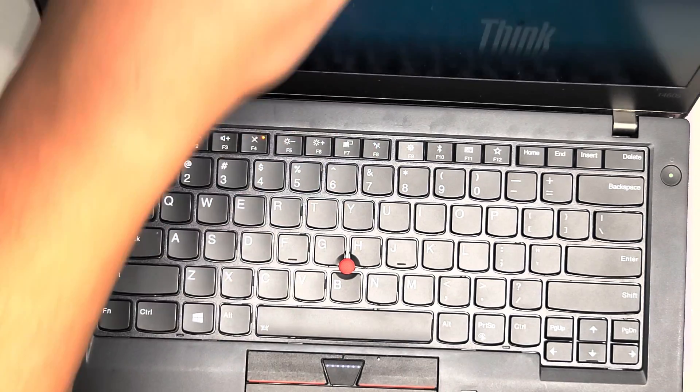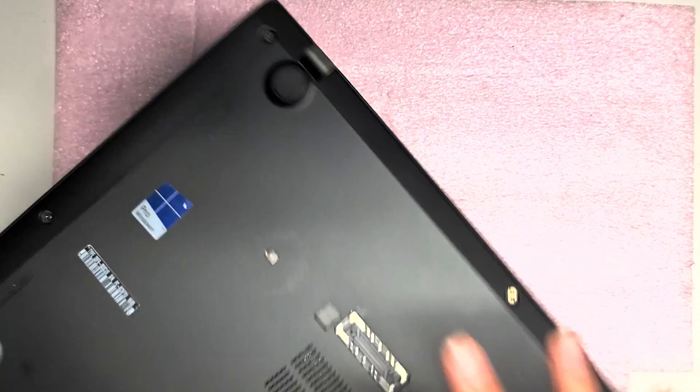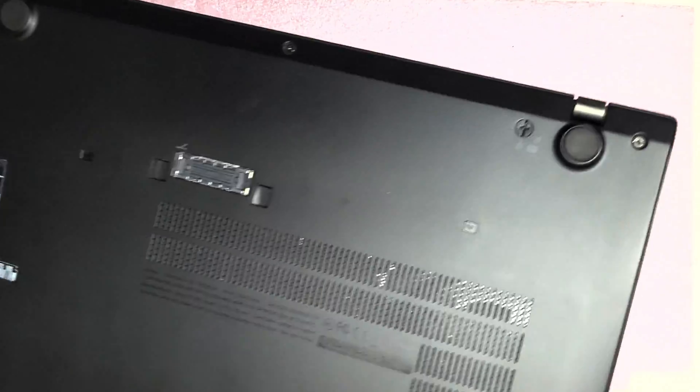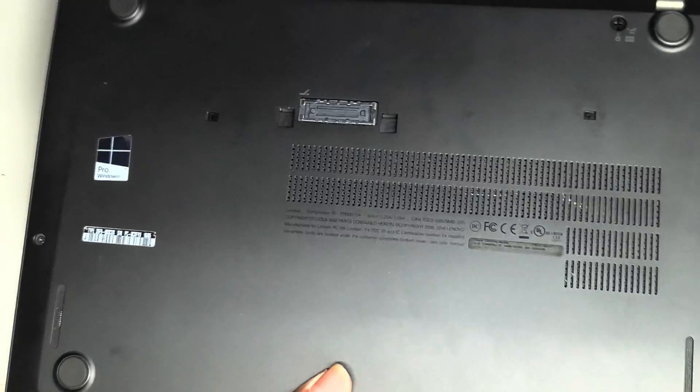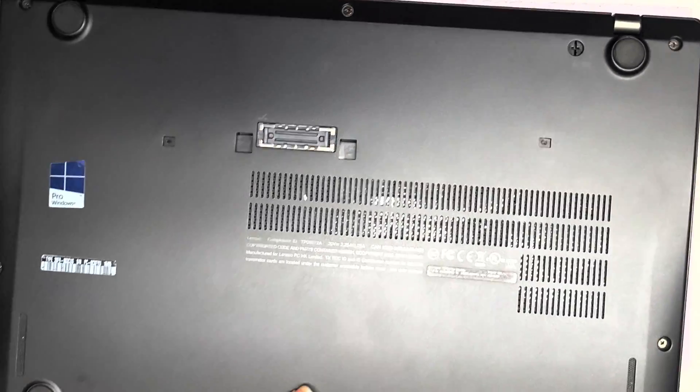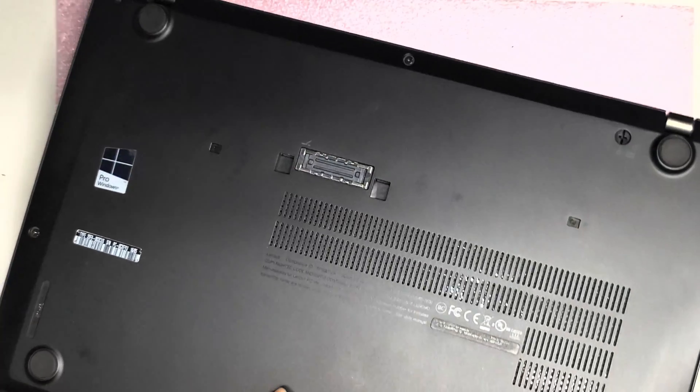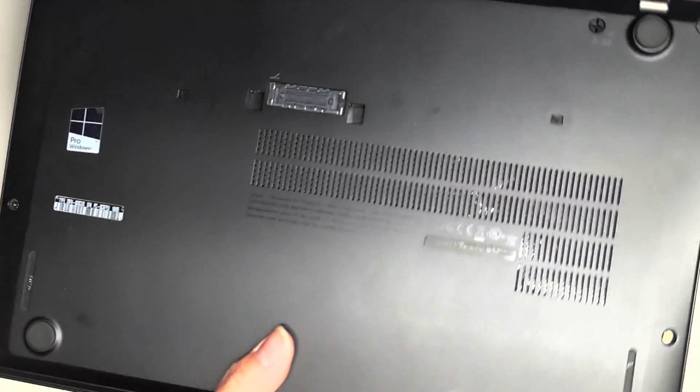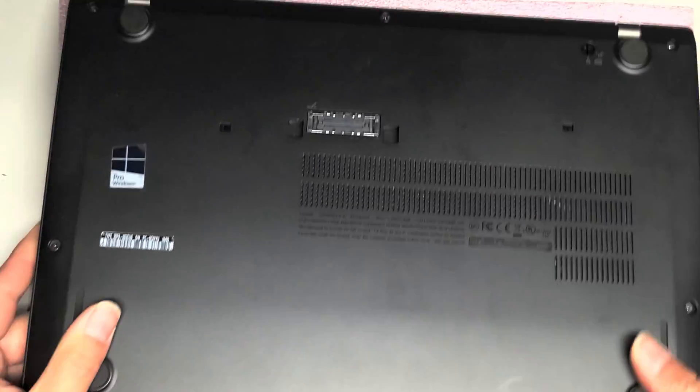I'll see you guys in the next one. And also if you wanted to see a complete disassembly video, I have those videos as well for the T460S. Just search T460S It's Been Repaired and you'll find it. Thanks for watching.